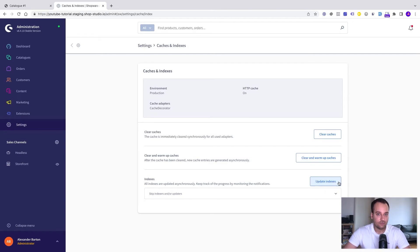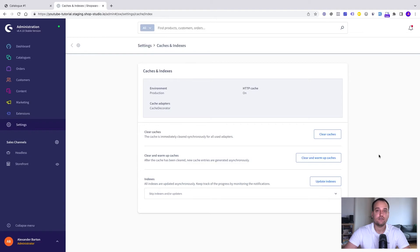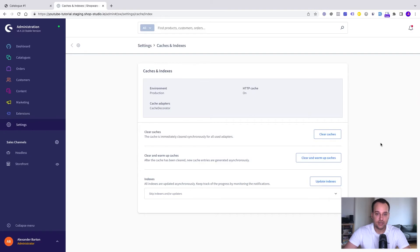If you haven't configured your cron, you must stay in the administration to let the shop refresh the indices because there's a task queue and this task queue get fetched automatically but only if you are logged in as an administrator.